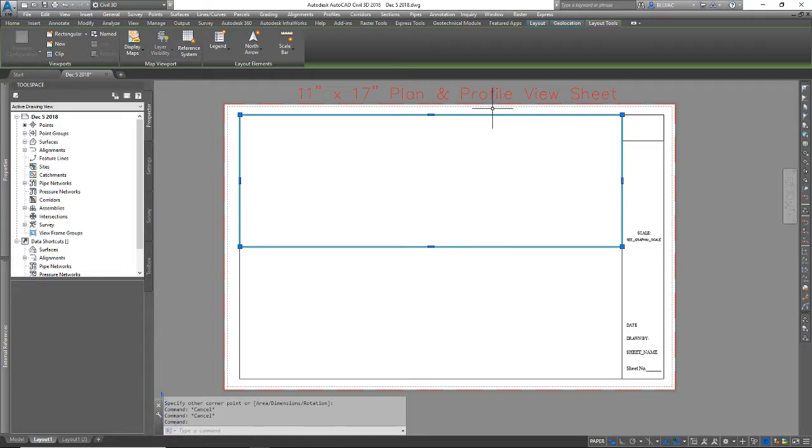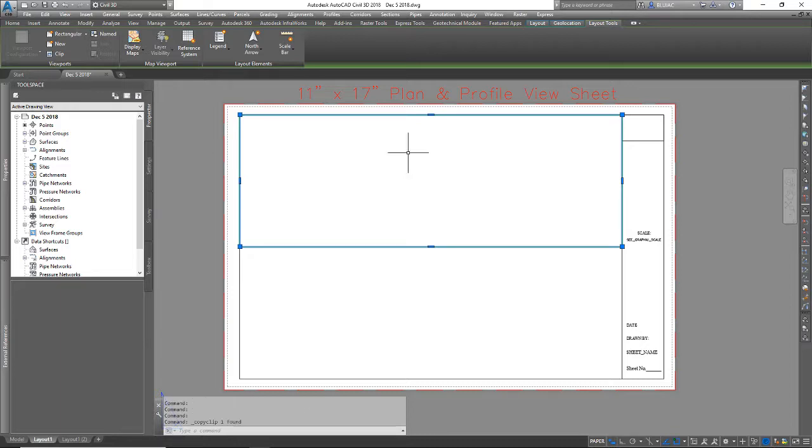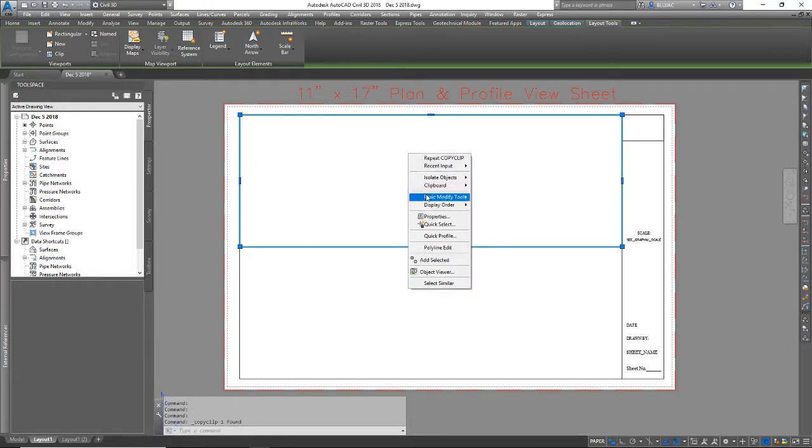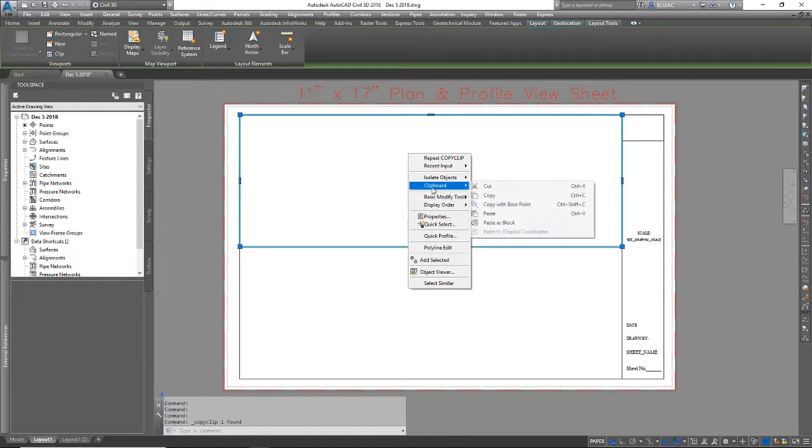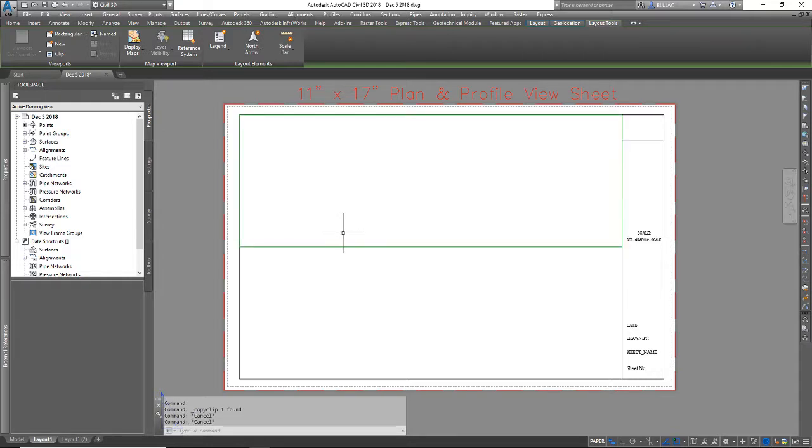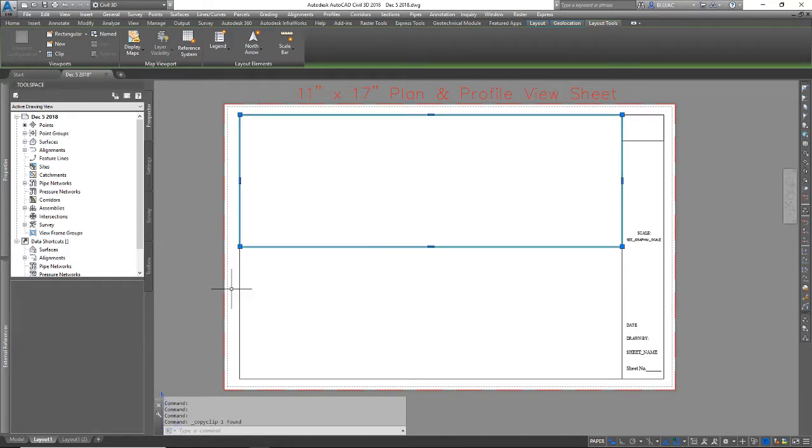I highlighted it and I'm going to just do a control C to copy. I could also right click and go to clipboard and copy, but I like the window shortcuts. Control C to copy it.